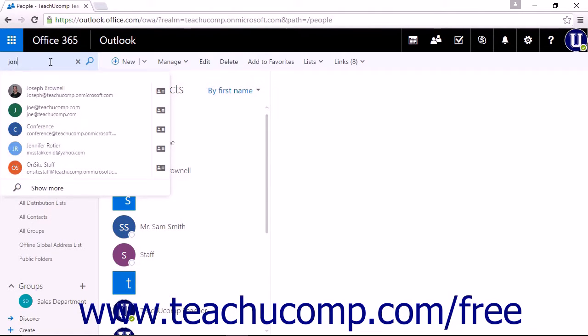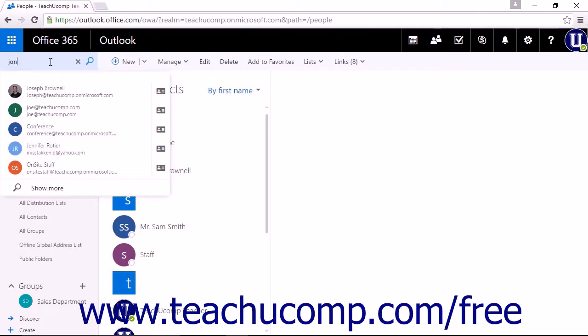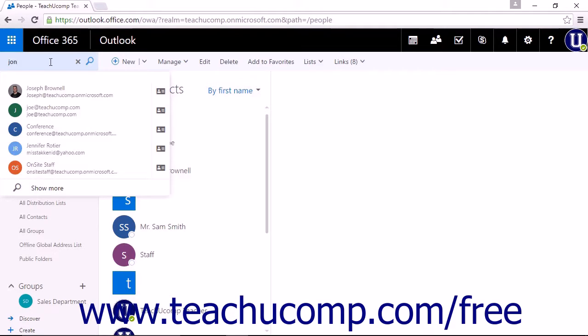While you are typing, a list of suggested matches will appear below the search field. If you see the contact you are looking for in the list, you can simply click their name to open the contact card.